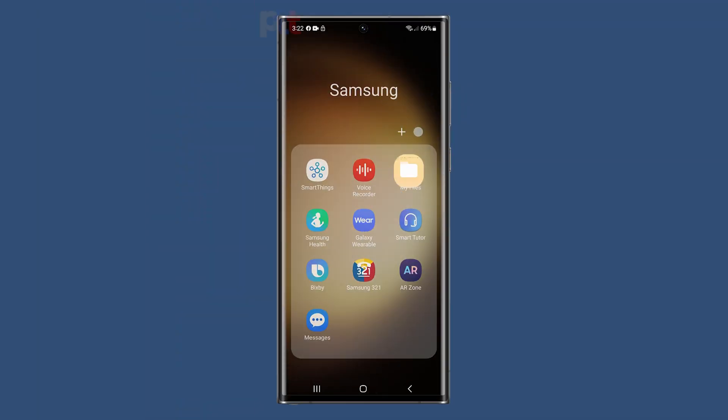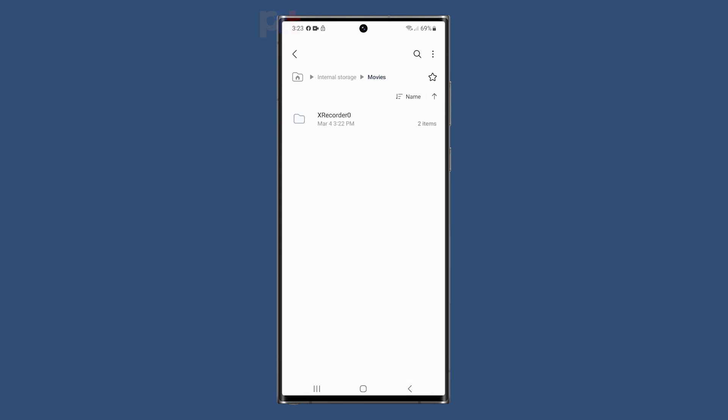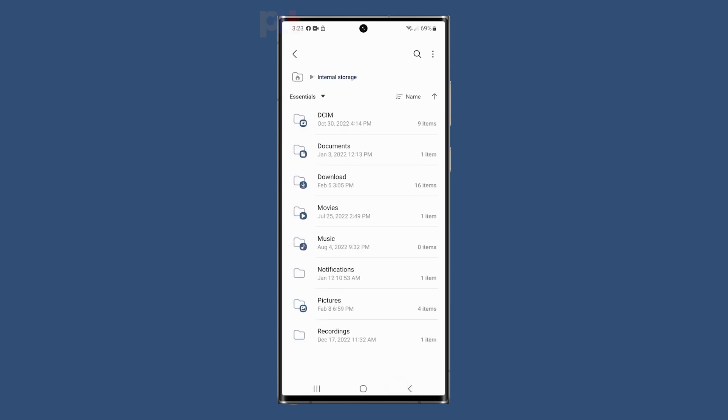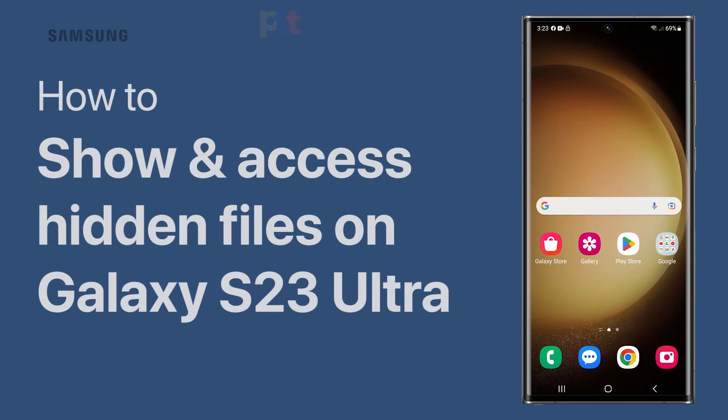Your phone has certain files that are hidden by default, usually system files, but there may be some files you have hidden for personal reasons. If you want to make them visible again, we can help you. In this video, we'll demonstrate how to access hidden files and folders on your Galaxy S23 Ultra.